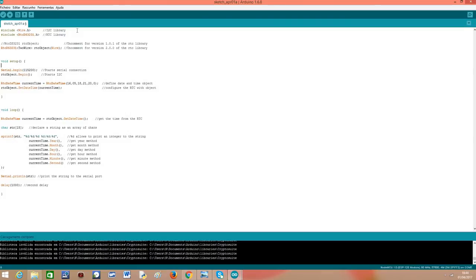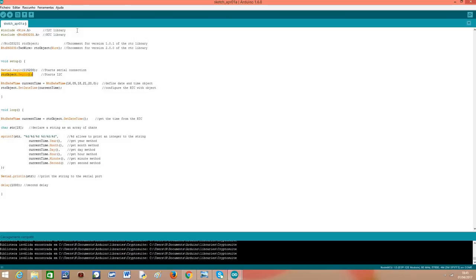So the first thing we need to do is, in our setup function, open our serial connection so we can output the results of our program. Then, on the previously declared object, our RTC object, we are going to call the begin method that will start the I2C connection so we can talk with our device.